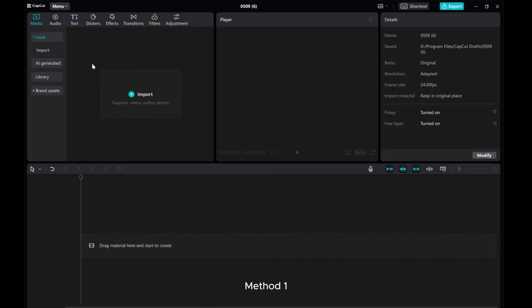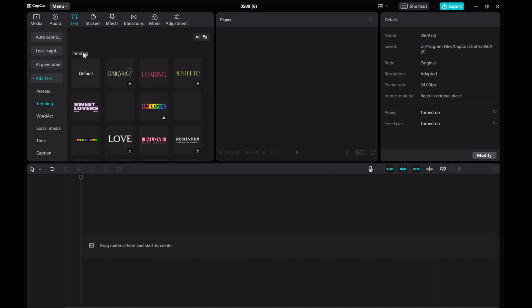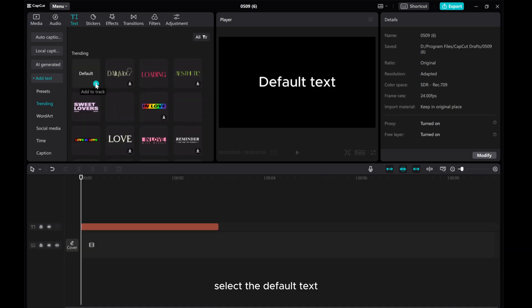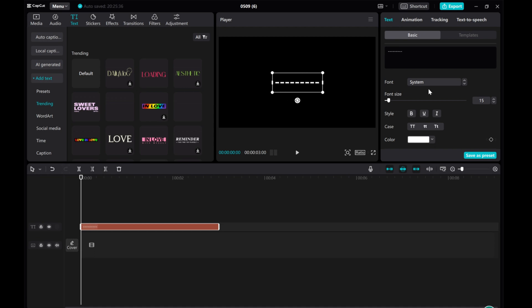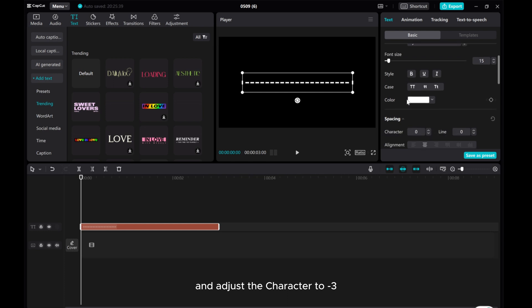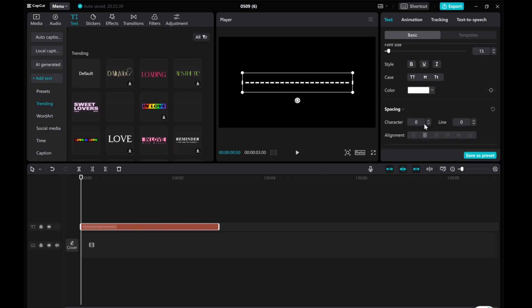Method 1. Click on the text tab. Select the default text. Enter multiple minus signs and adjust the character spacing to minus 3.